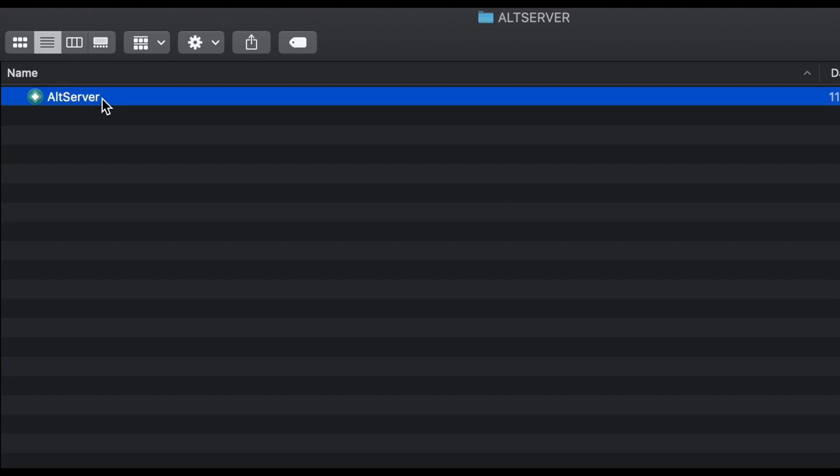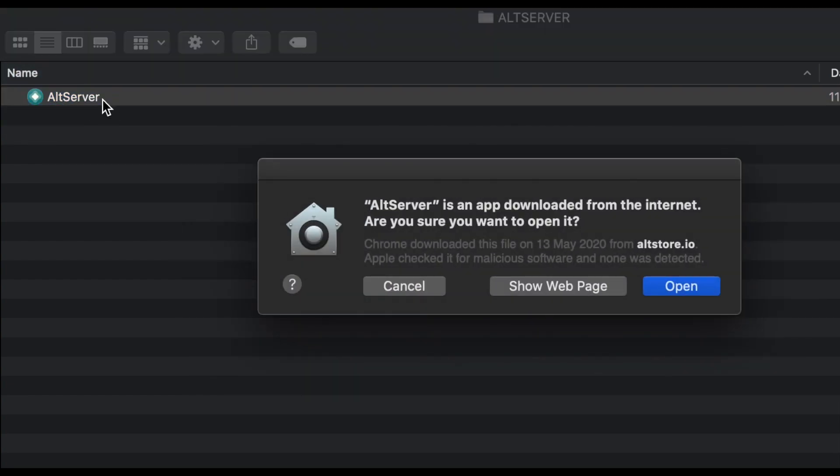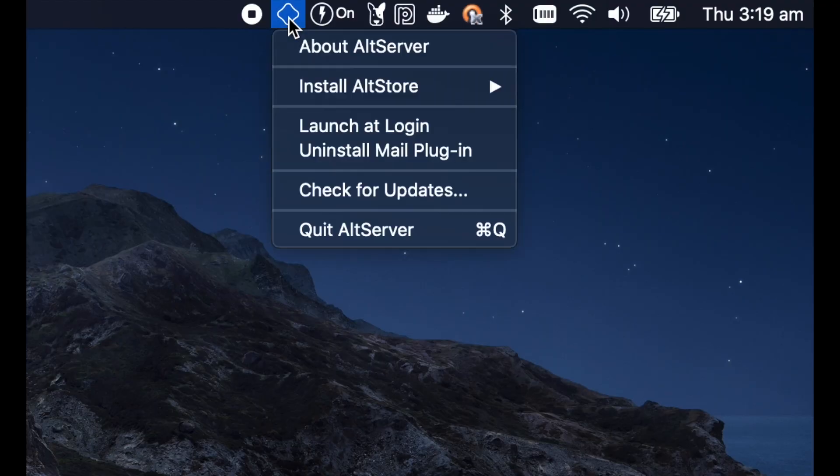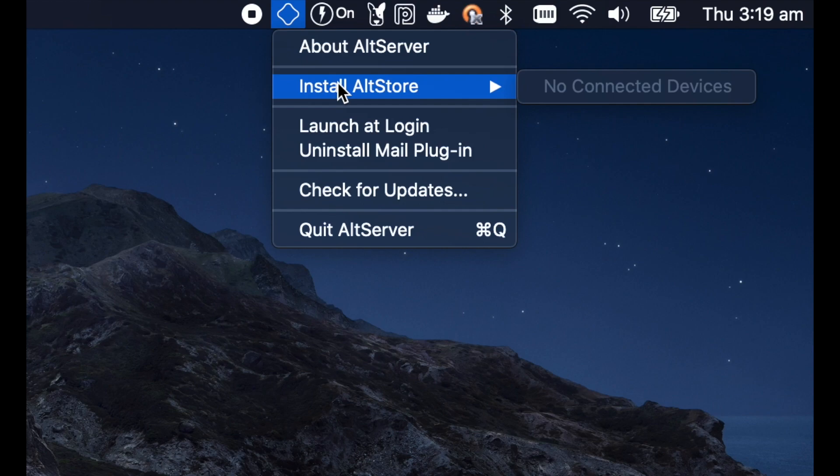The next process is to install AltStore and it's very easy. Just double-click the file and after that a new icon will appear on your status bar. You need to plug your phone or iPod using your USB cable.